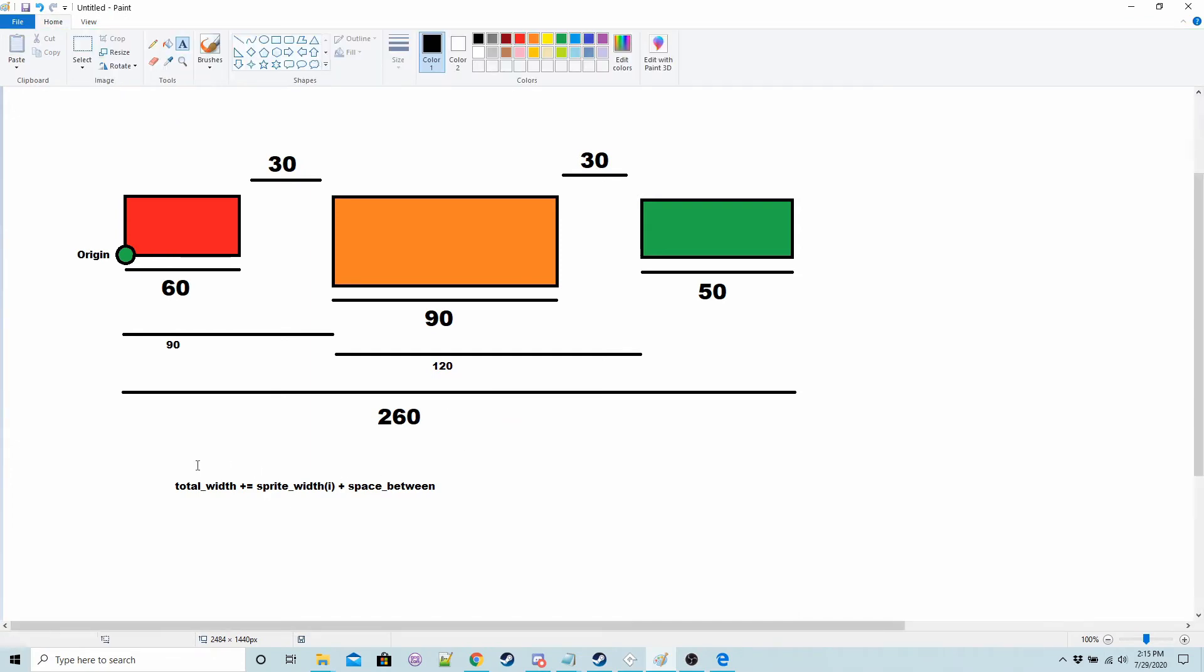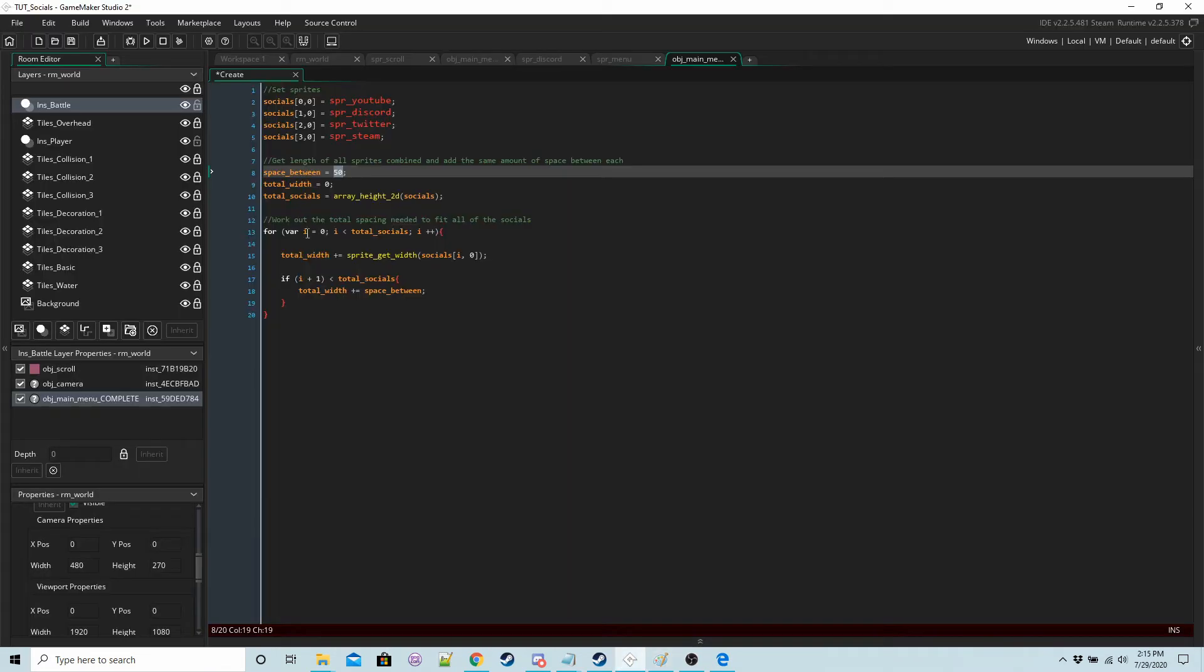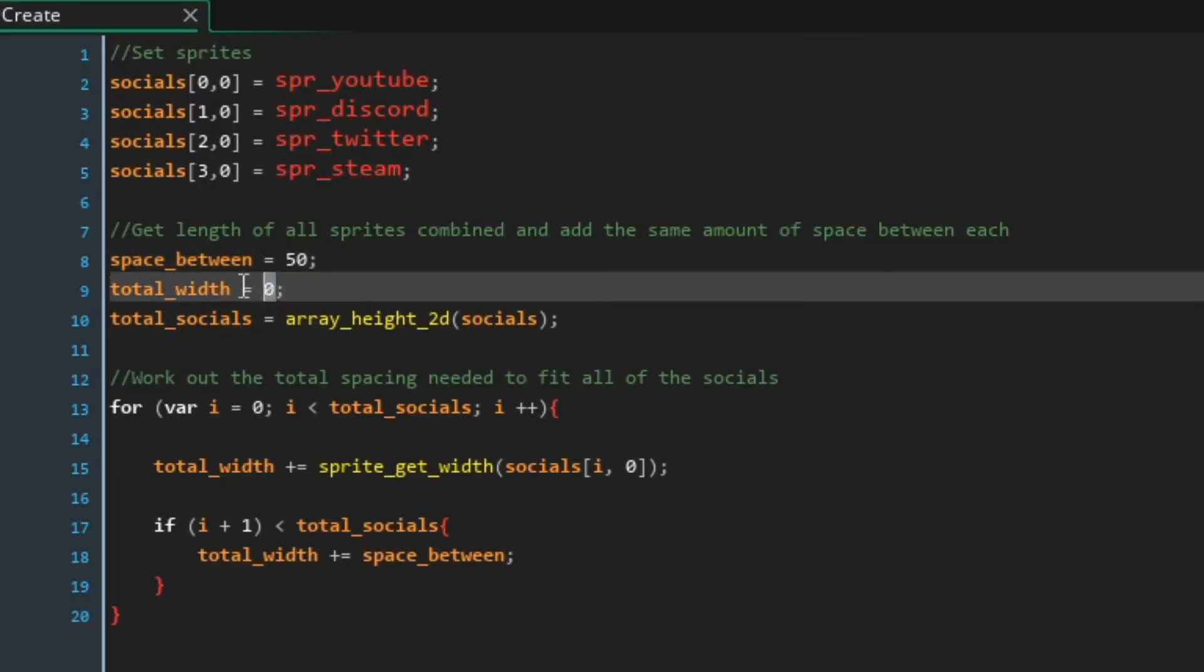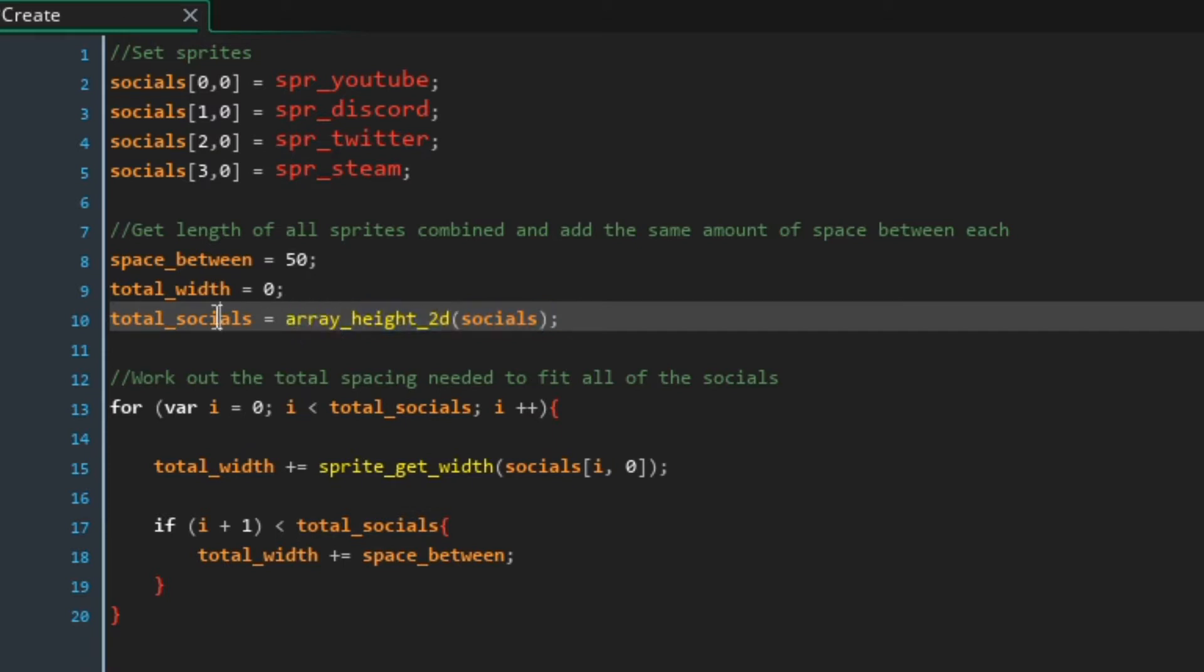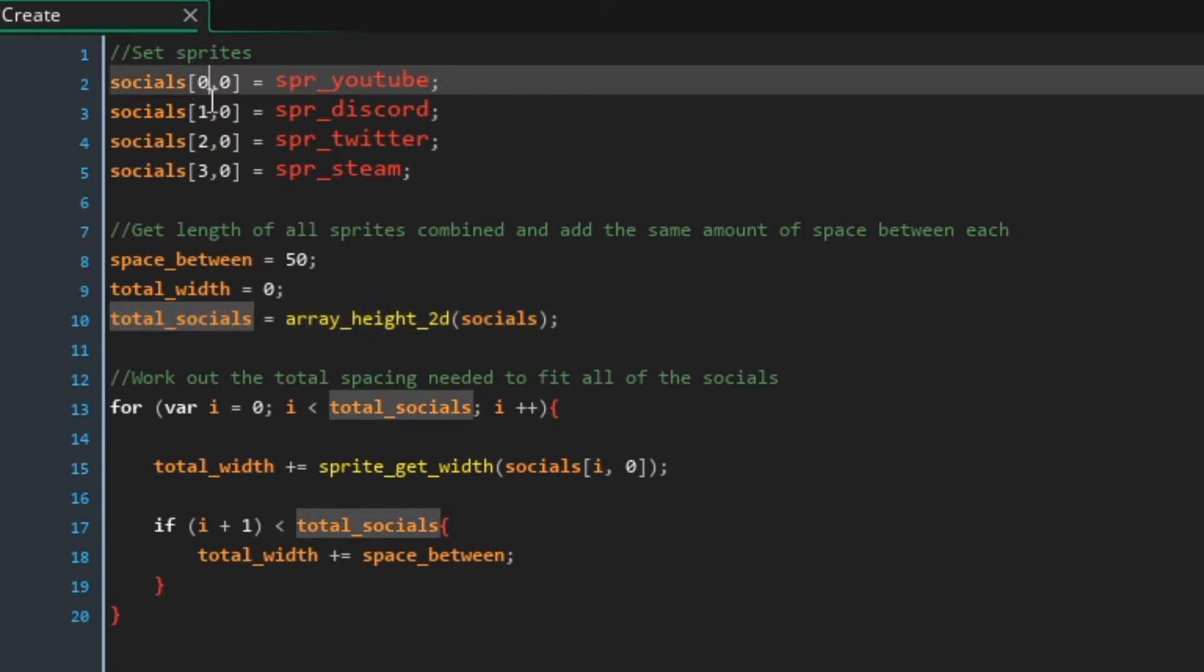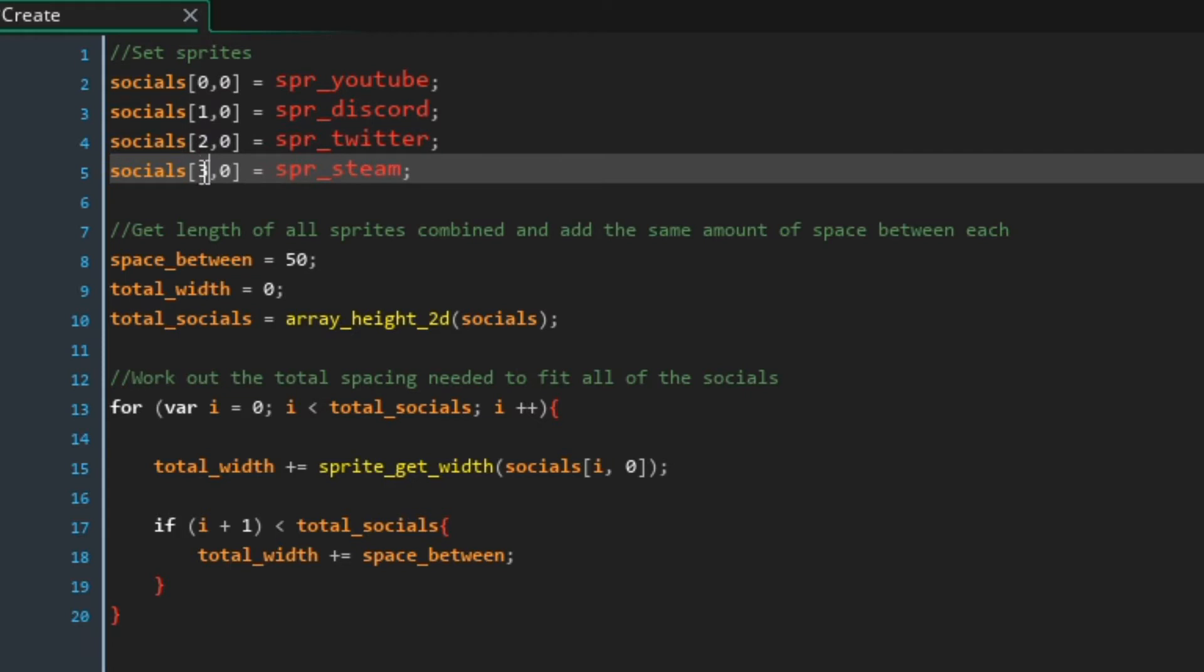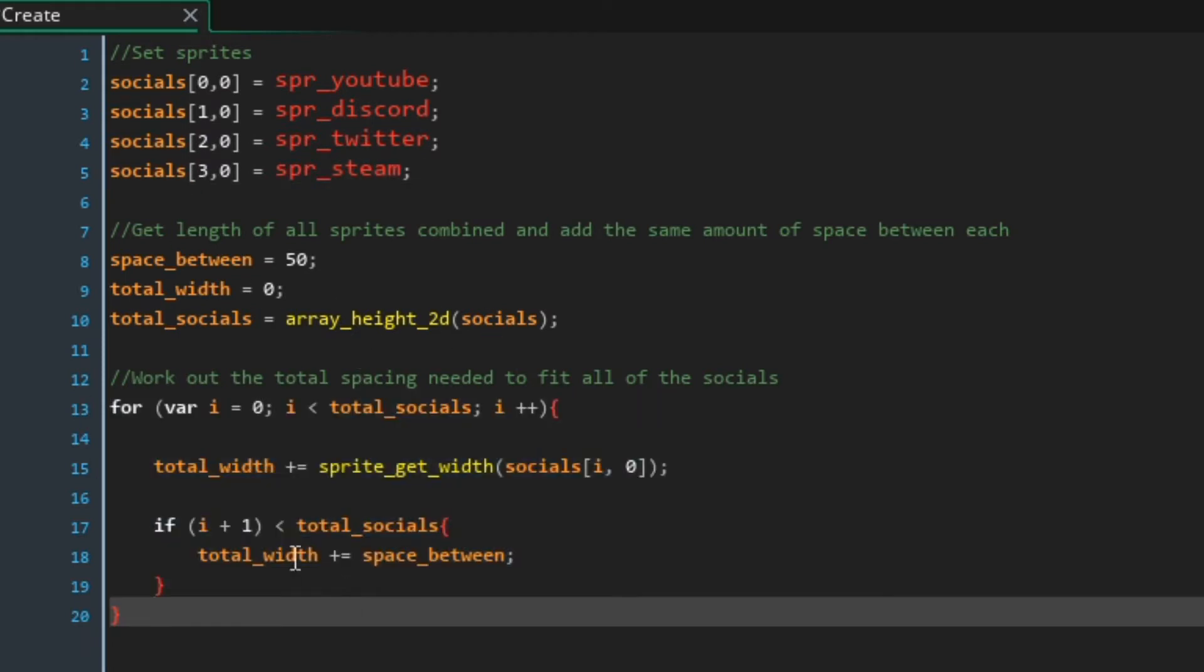And this is the core calculation that we need for most of it. So bearing that in mind, setting the space between is 50, total width zero, this is going to hold the width in pixels. Total socials is just so we don't have to keep typing this and it's going to equal four because we have four social buttons.